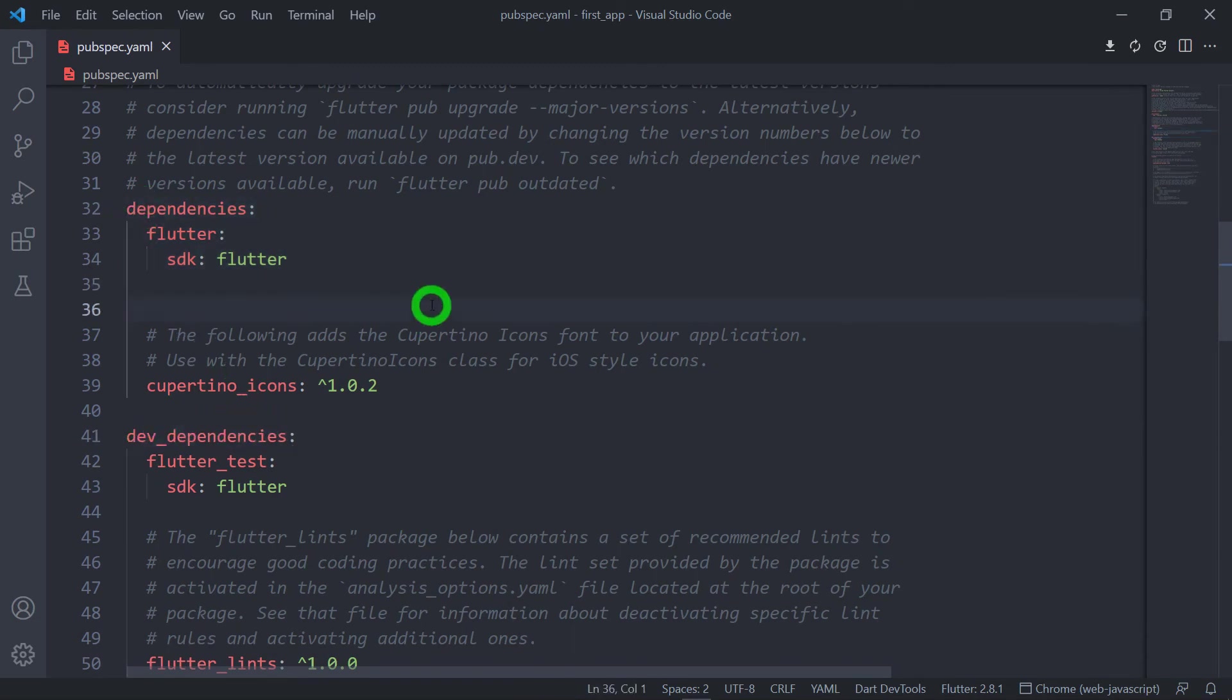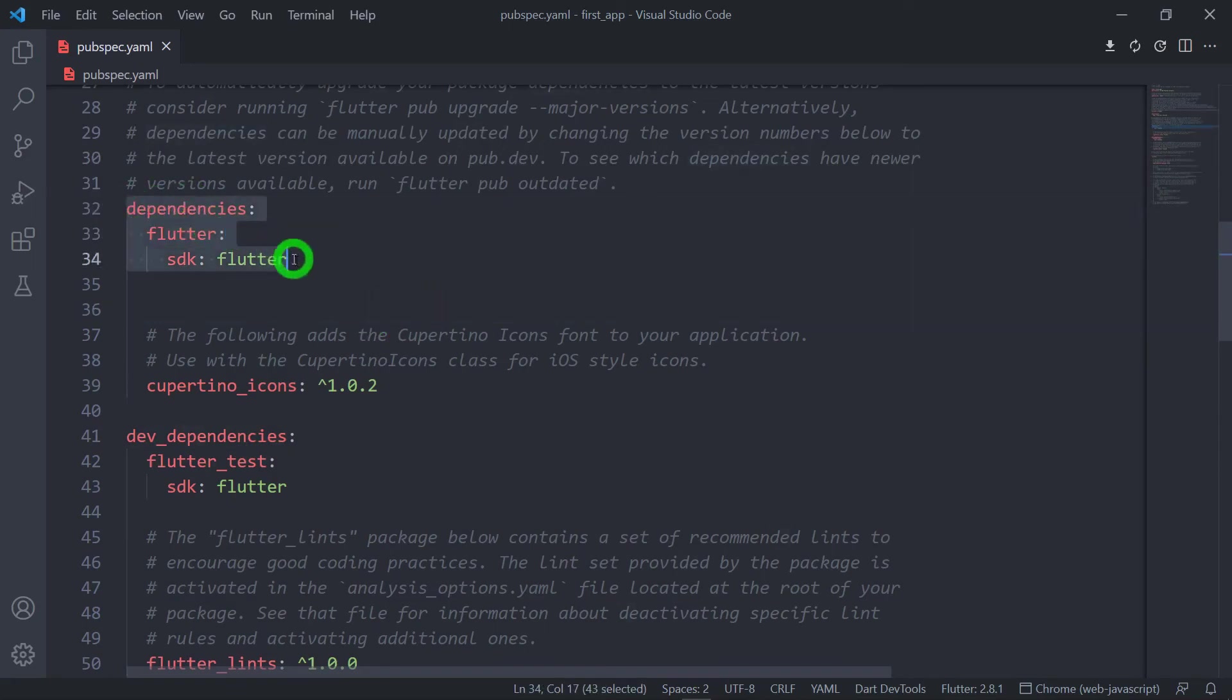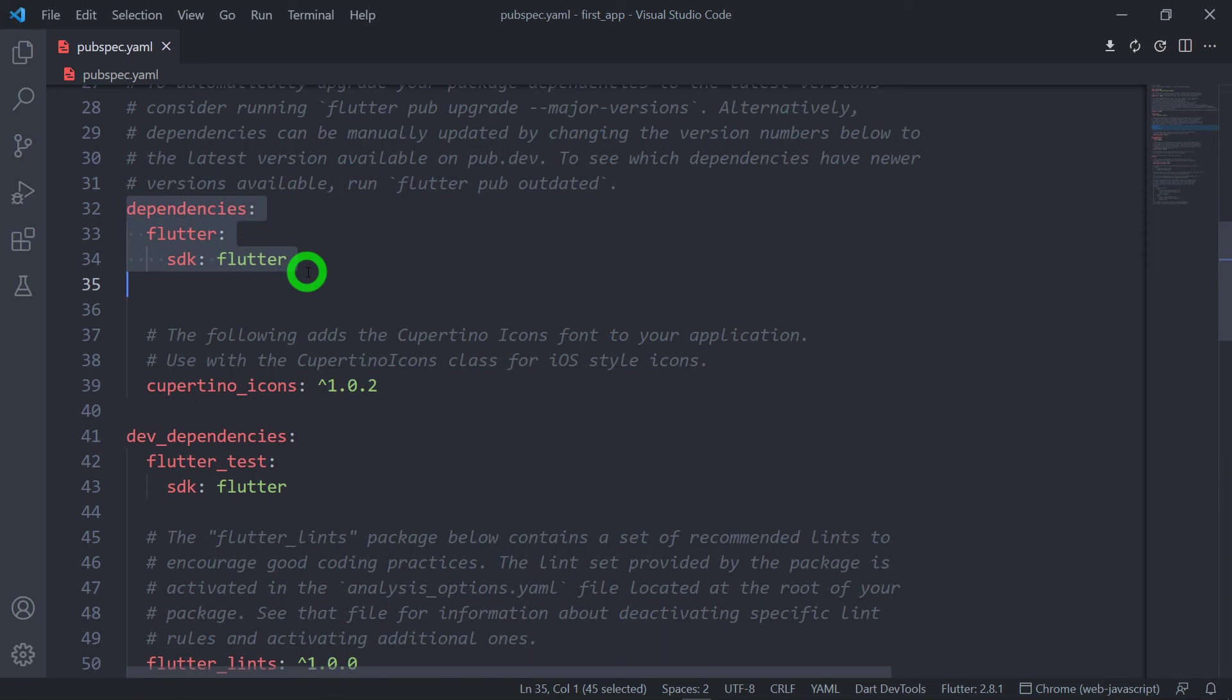Now, you might have a big question: what happens if I go on placing all the dependencies inside the dependencies, whether it is a normal dependency or it is actually a development time dependency? So it doesn't bother your application, but unnecessarily it will increase the size of your application.